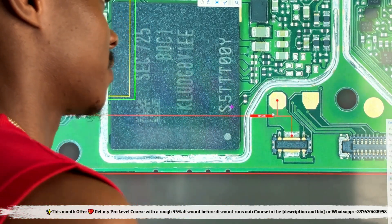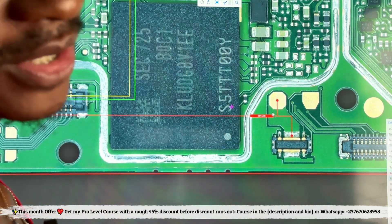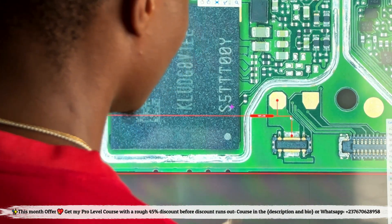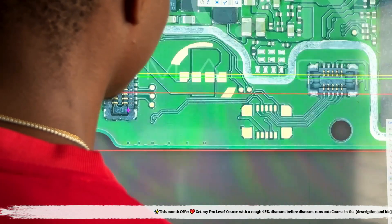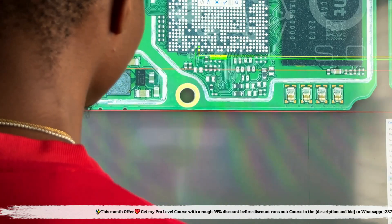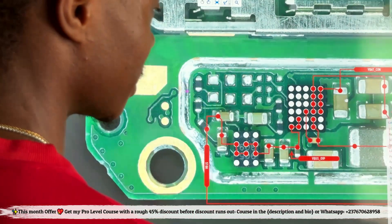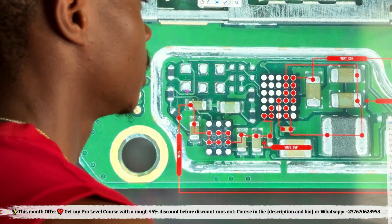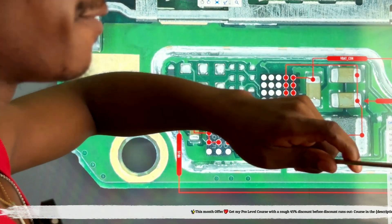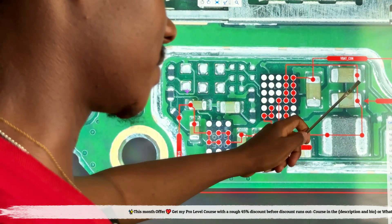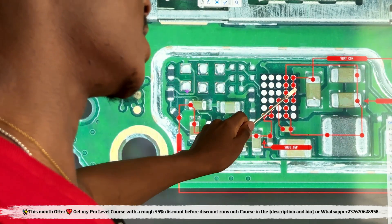On this mobile phone we have a PCB guideline that shows every line clearly. If you check the red line, you will see that this is our V-bat line. From the battery, the V-bat voltage goes to this IC. The line coming in from this section is the V-bat line — the V-bat voltage coming directly from the battery — and it gets to this capacitor and to this IC, which is the charging IC of this mobile phone.